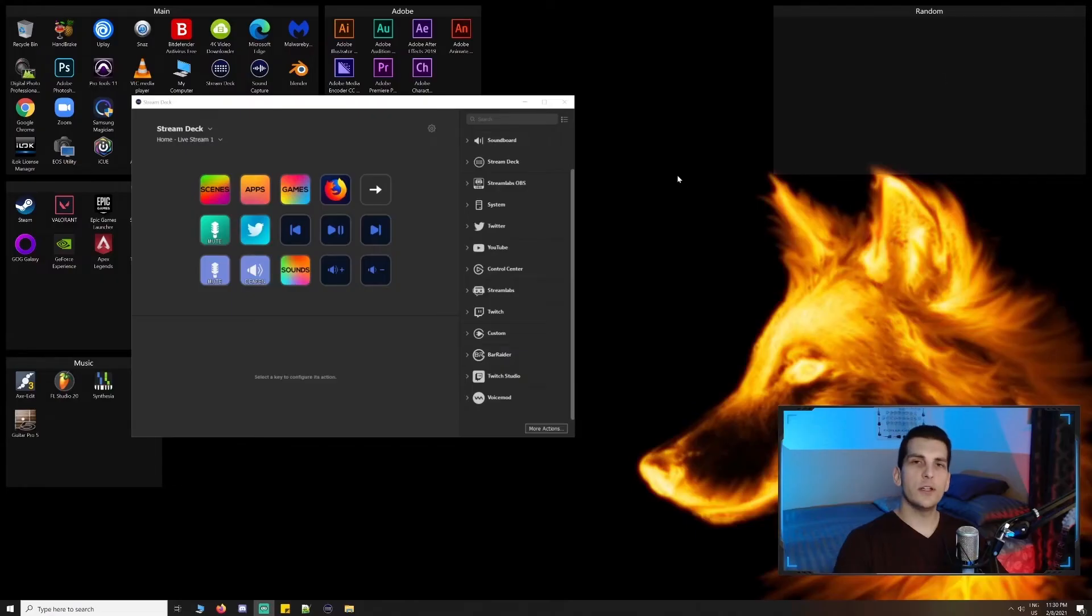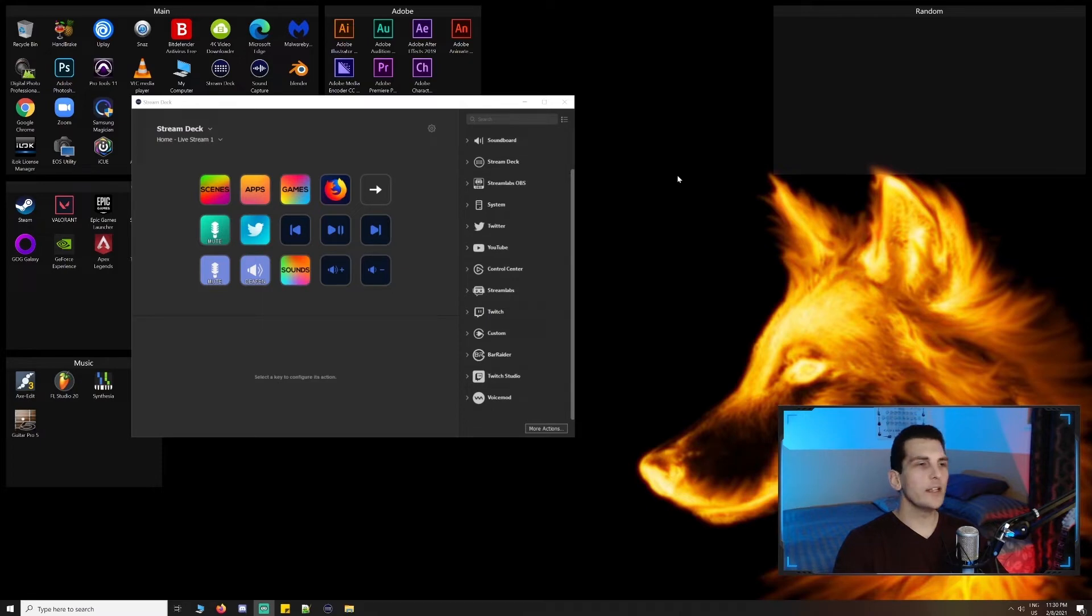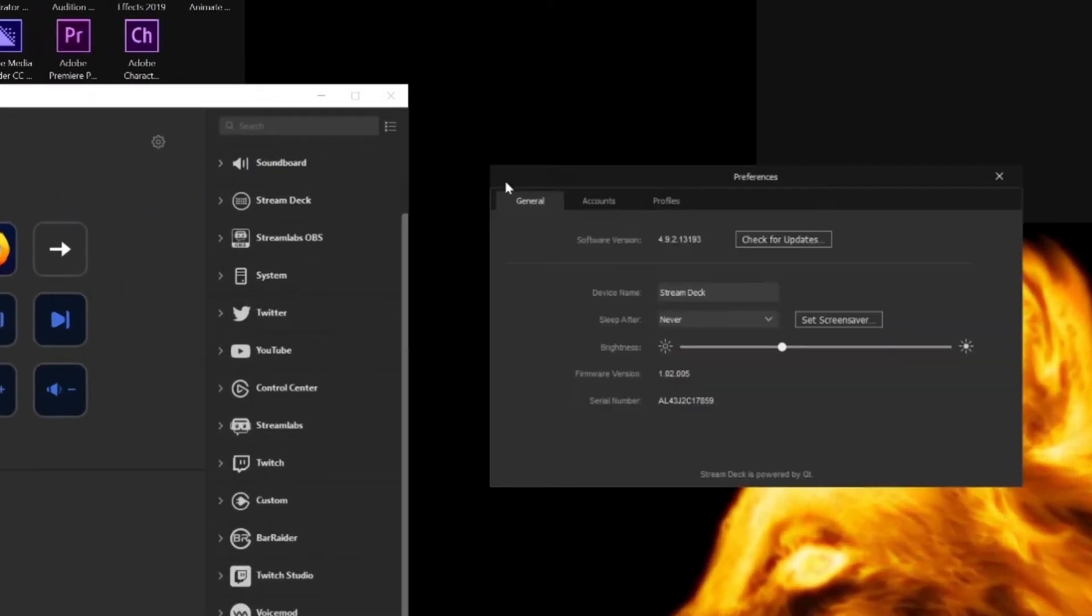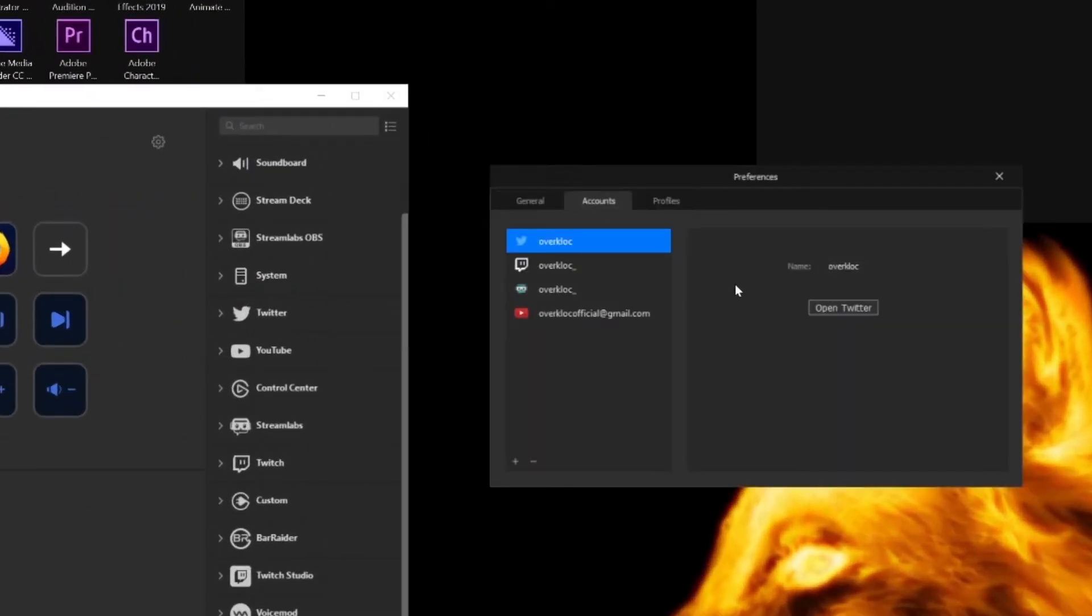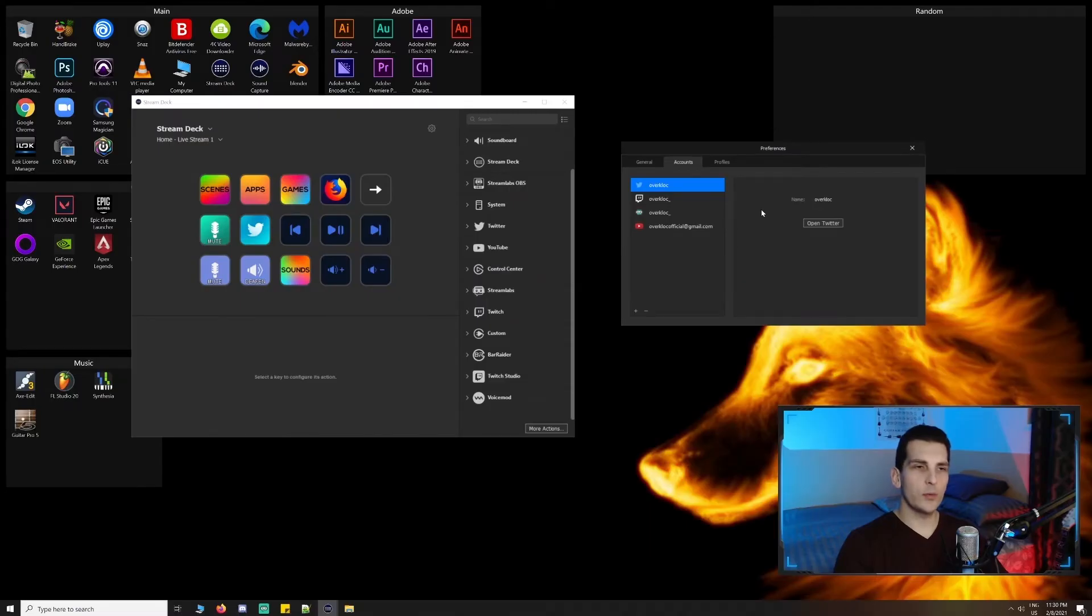The first thing we'll want to do is link the necessary accounts to our Stream Deck software. We can do this by clicking the gear icon, going to accounts, and then logging in and granting access to any of the platforms we're interested in. Personally, I'm linked to Twitter, Twitch, Streamlabs, and YouTube.